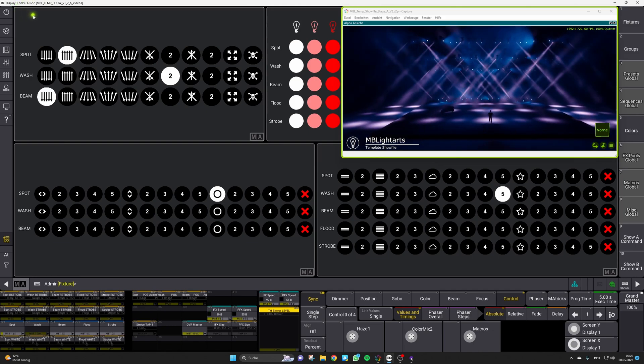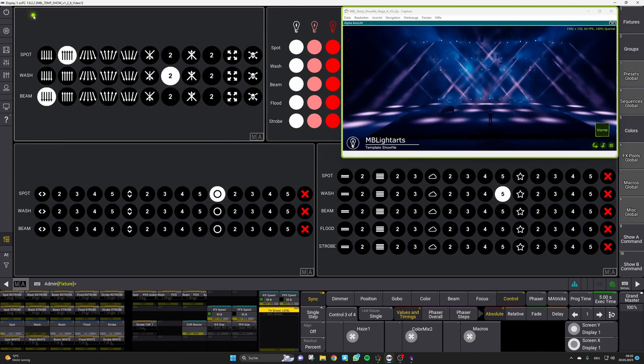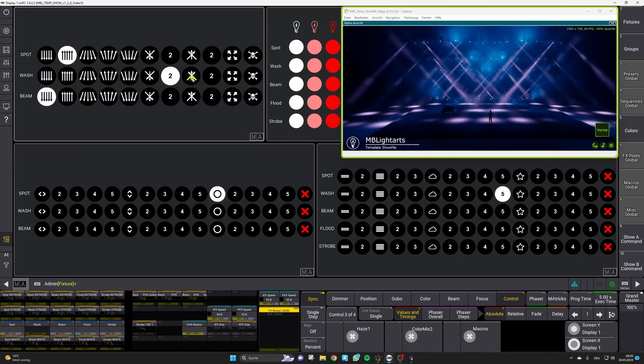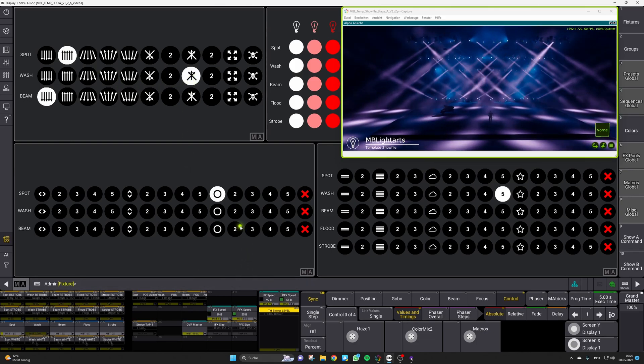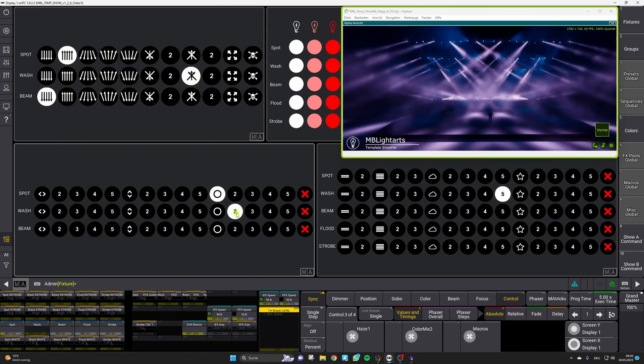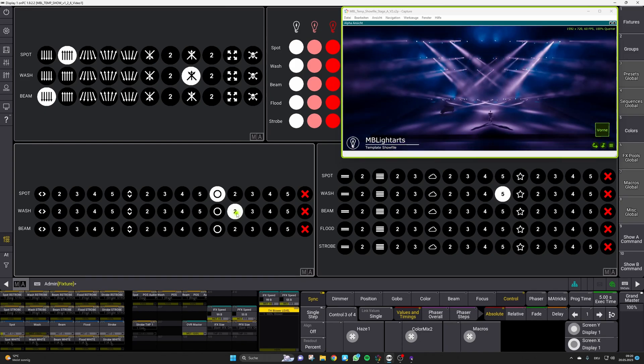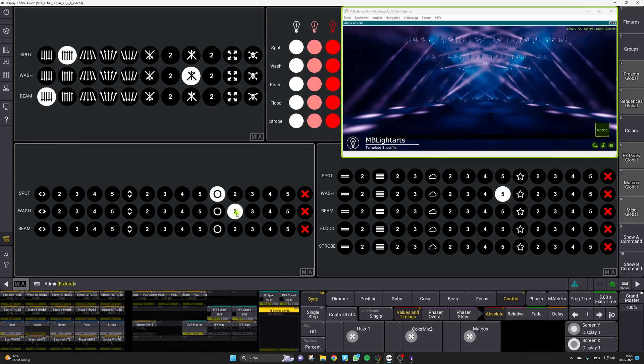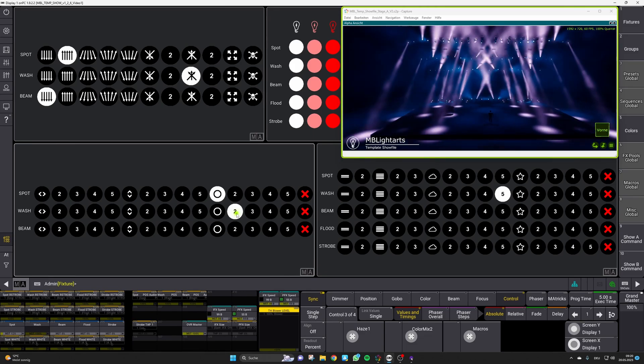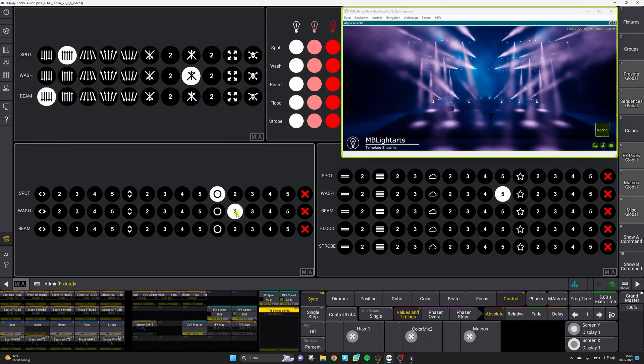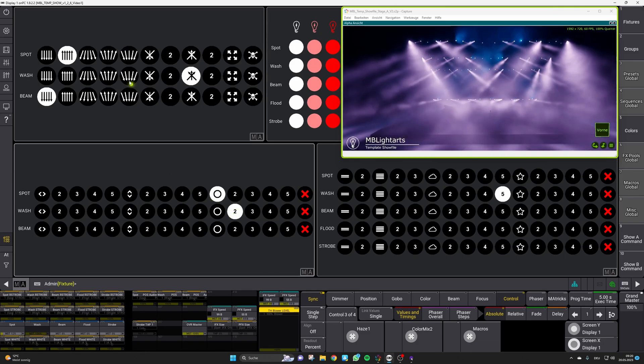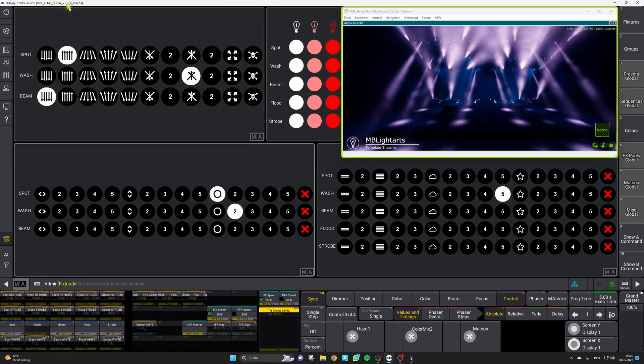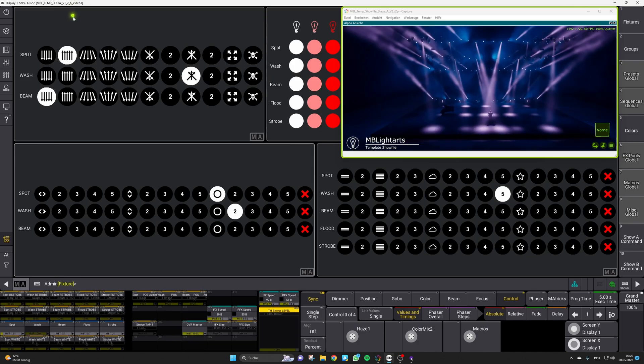In our new version of the show file all the known bugs like the store override issue or the non-responsive behavior of our layout views are gone. Apart from that we have also worked out some small new feature updates which we want to introduce to you in this video. To take advantage of all this please make sure that you are using our show file version 1.2.6 or higher.